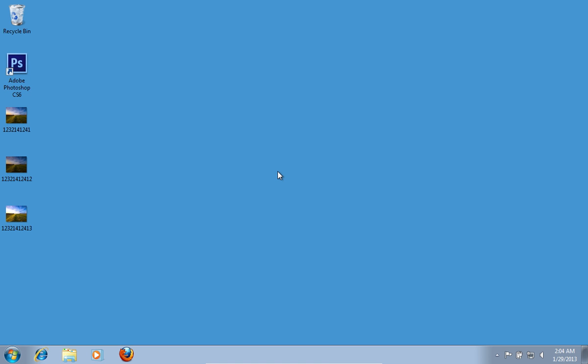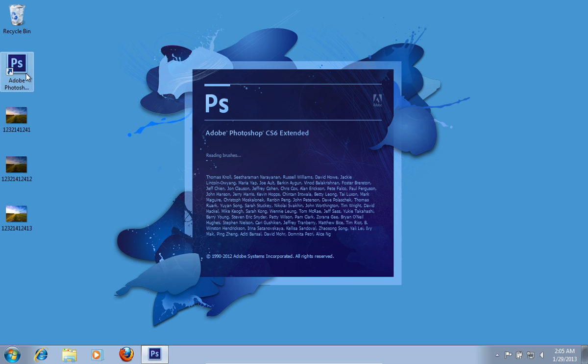In this video tutorial we will show you how to Photoshop Merge to HDR. Launch Adobe Photoshop.